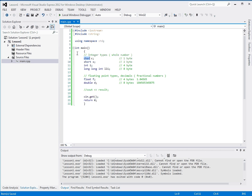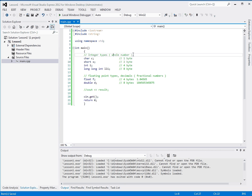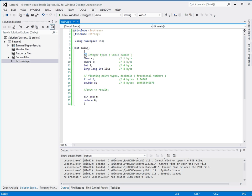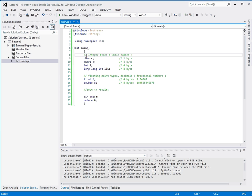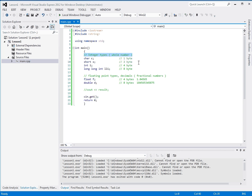Now, one thing I want to cover real quick is this line. What is this? Why is it green? And why isn't it doing anything? Well, this is a comment. This slash slash makes everything on this line after this slash slash mean nothing to the compiler. It just goes right over it and completely ignores it.